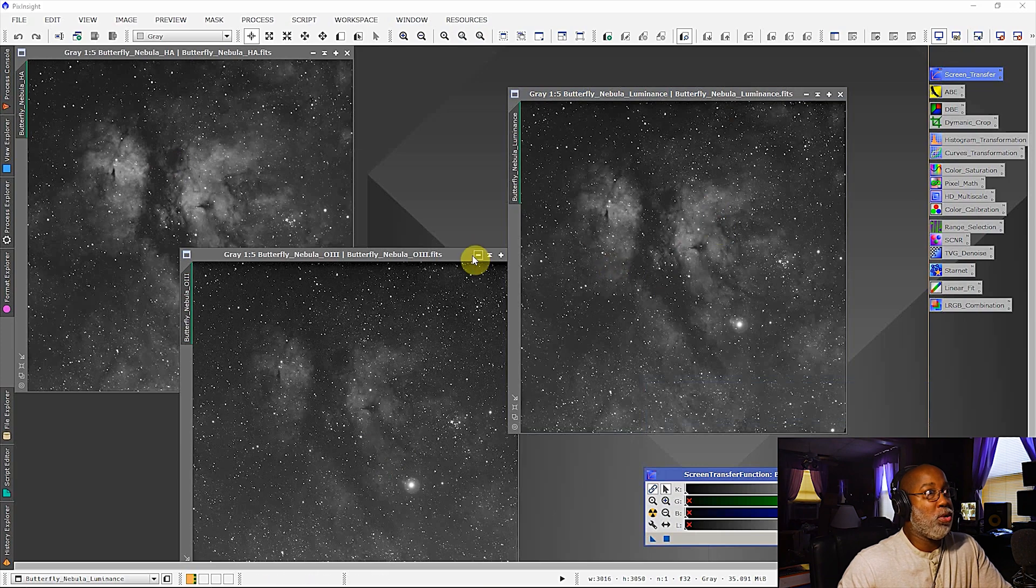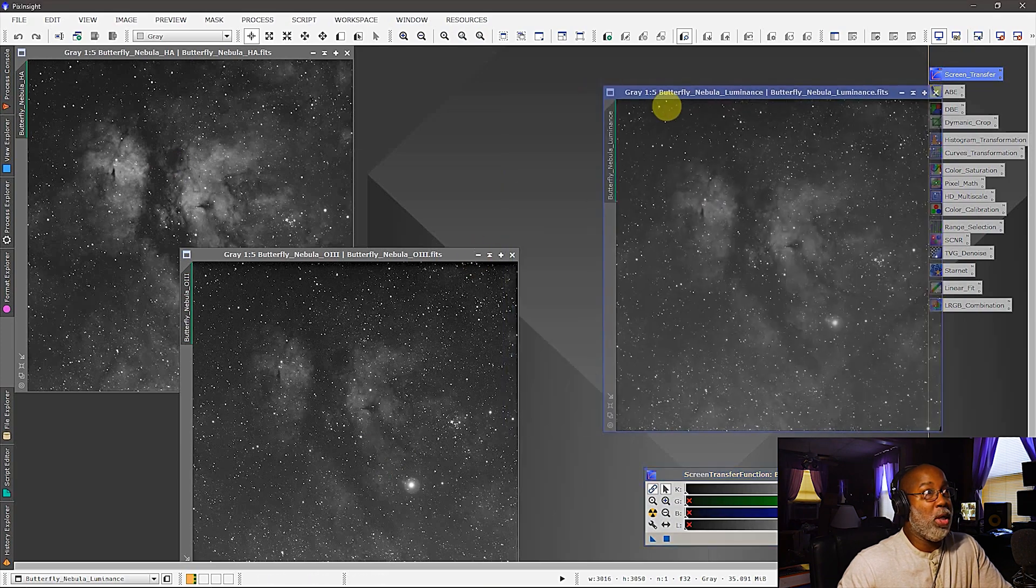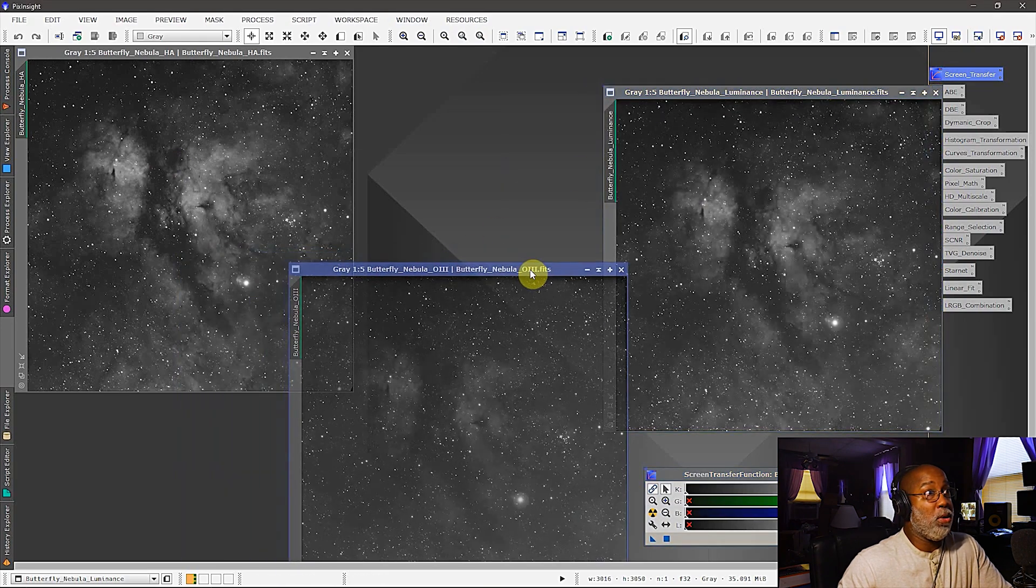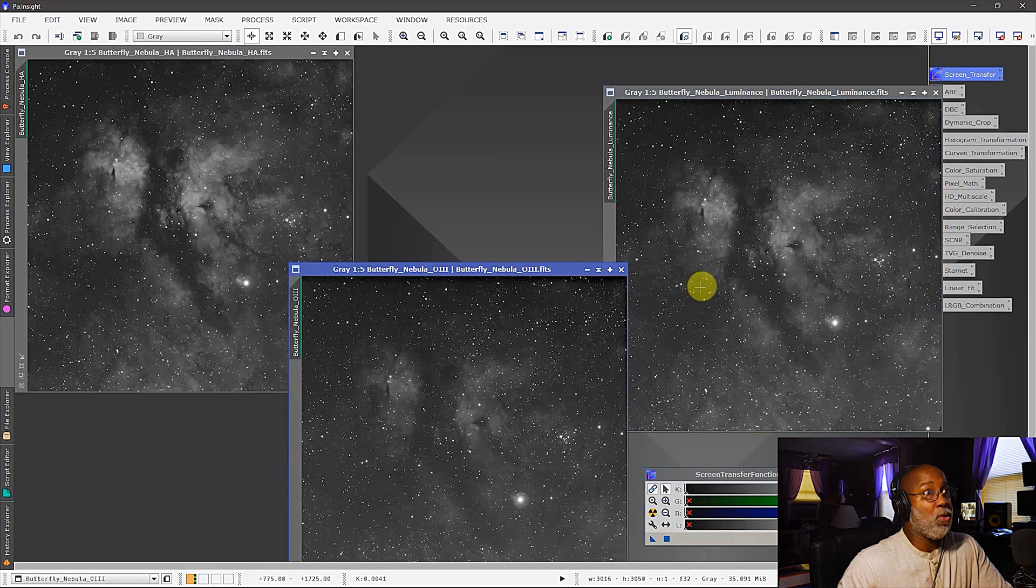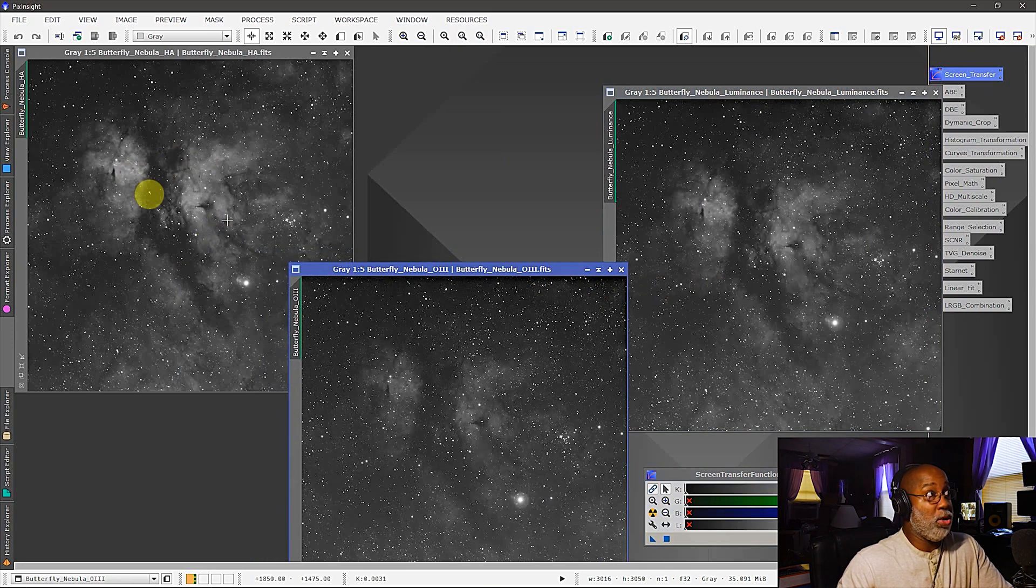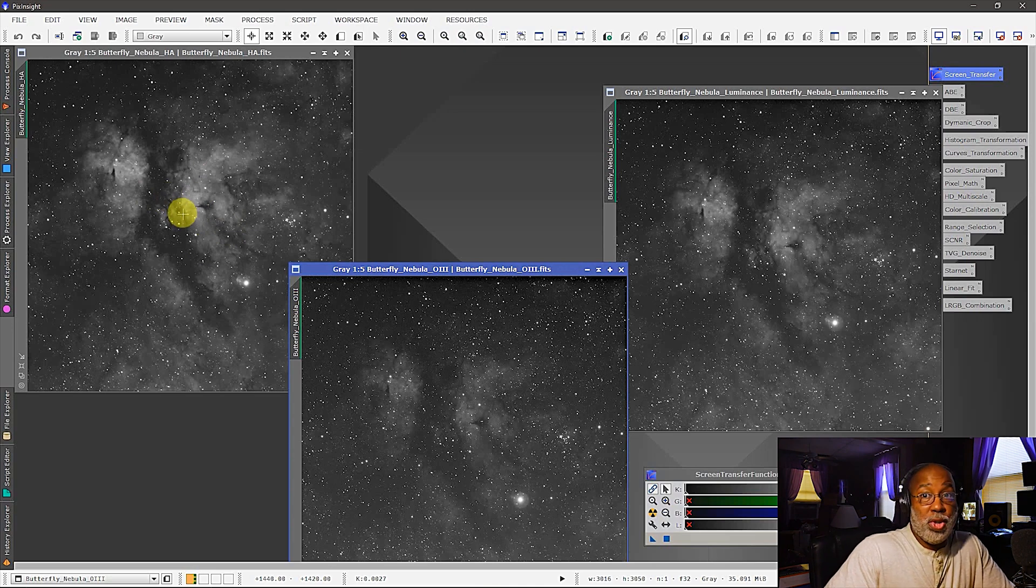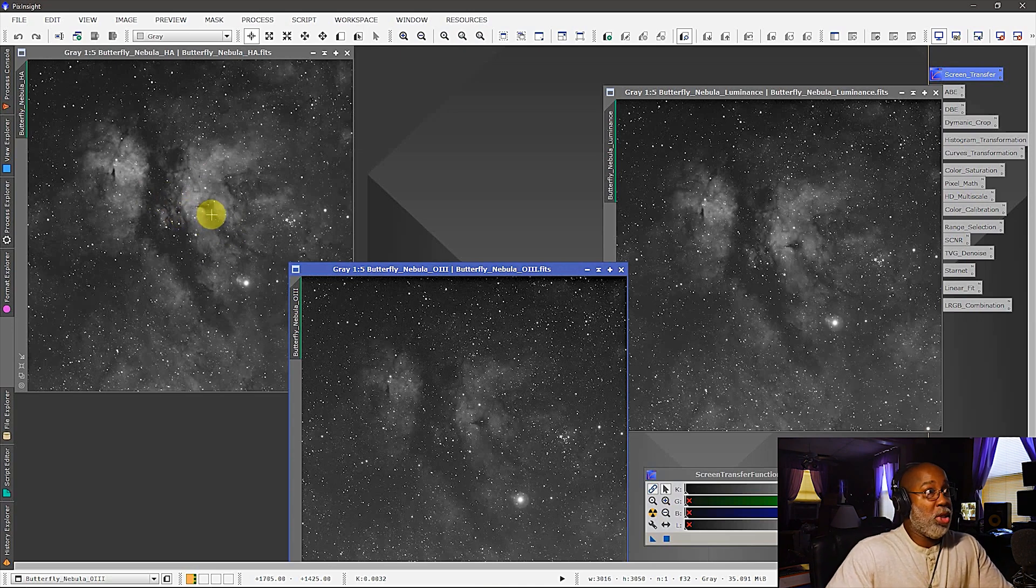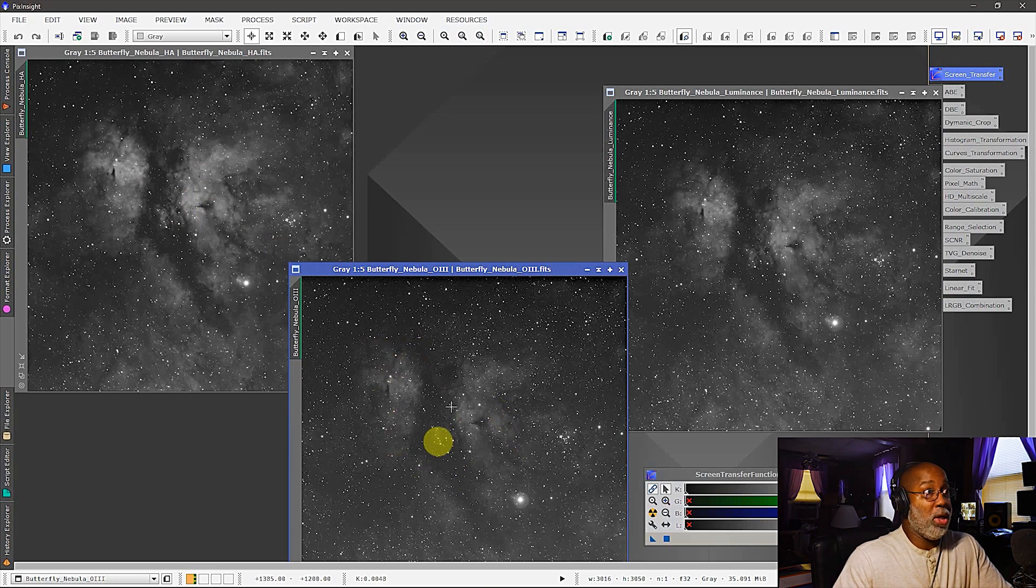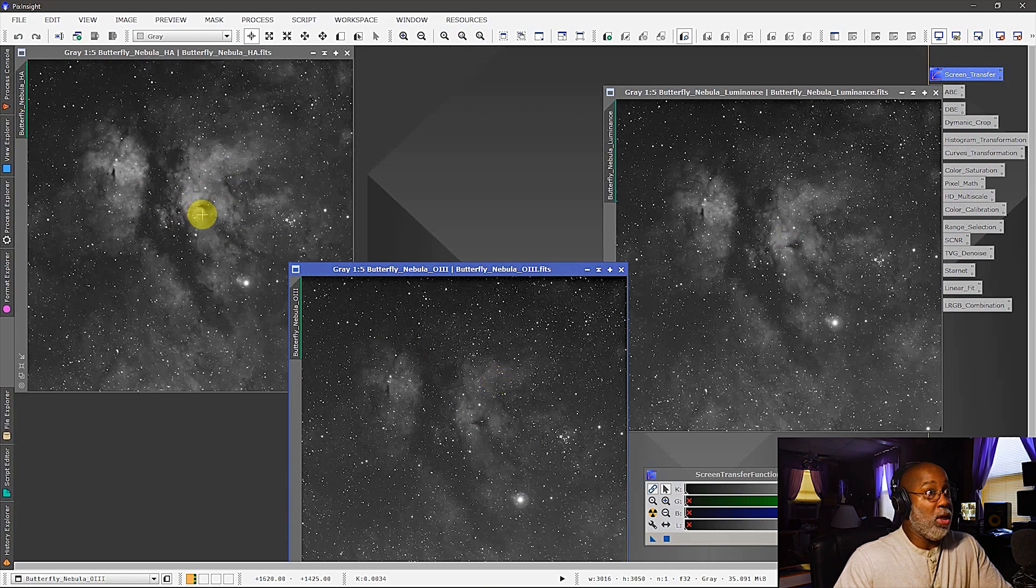Now the first thing that we want to do is we want to balance out the luminosity of all three of these images. Just looking at this you can obviously see that the HA is the brightest of all of them because it's rich in hydrogen alpha, so that's the dominant channel here. And you can look here and you can see that the O3 is actually the weakest, so the goal is to bring these two up to the luminosity of HA.